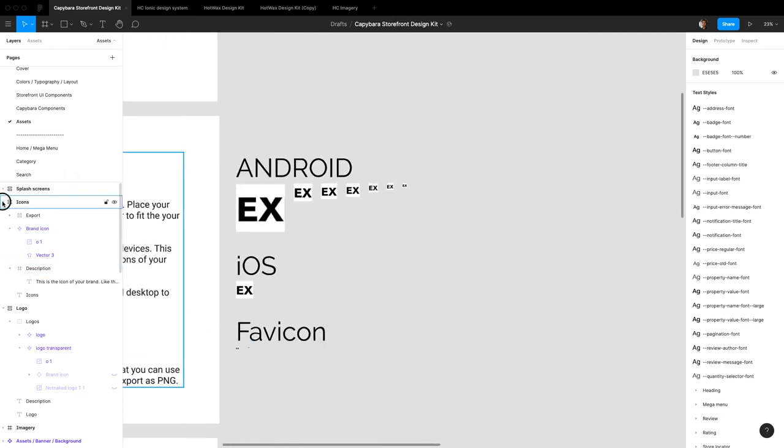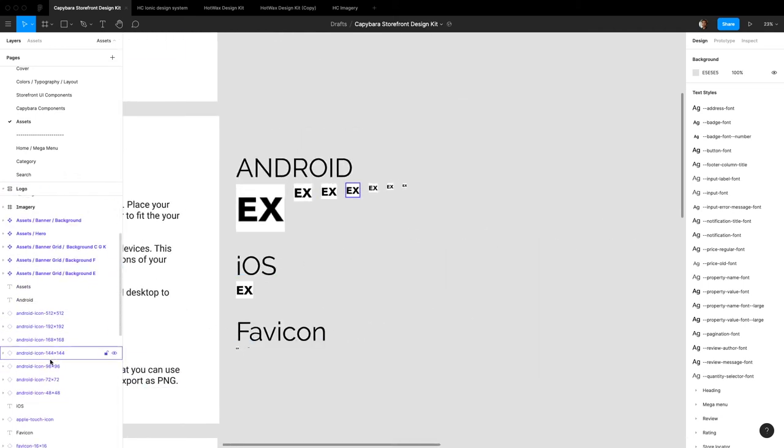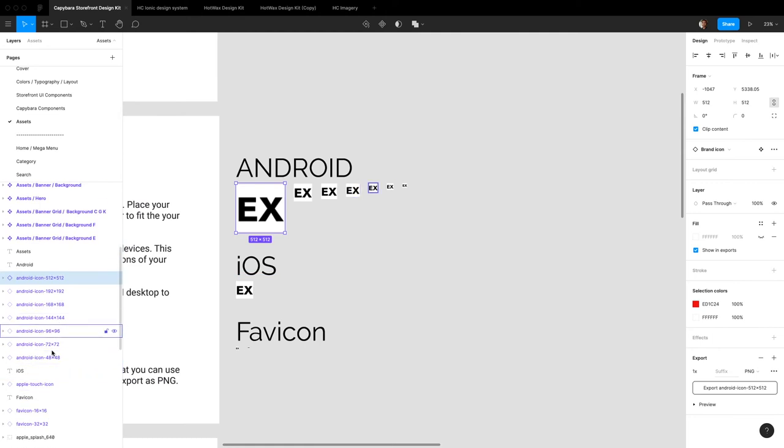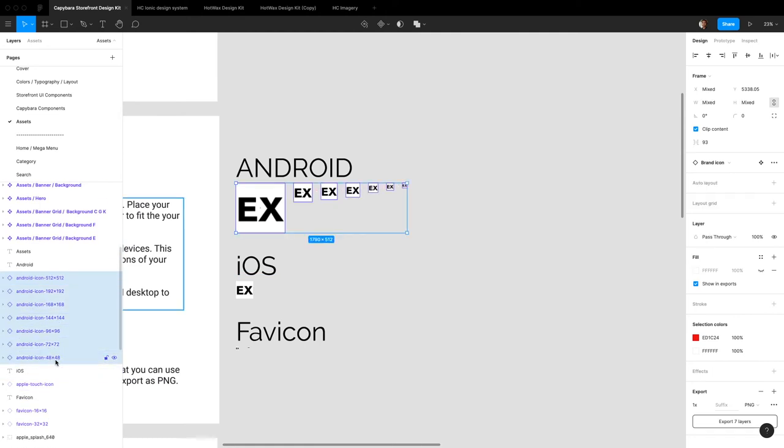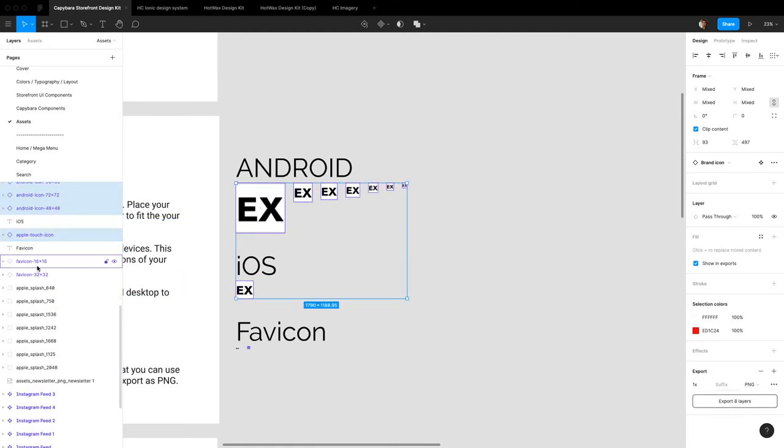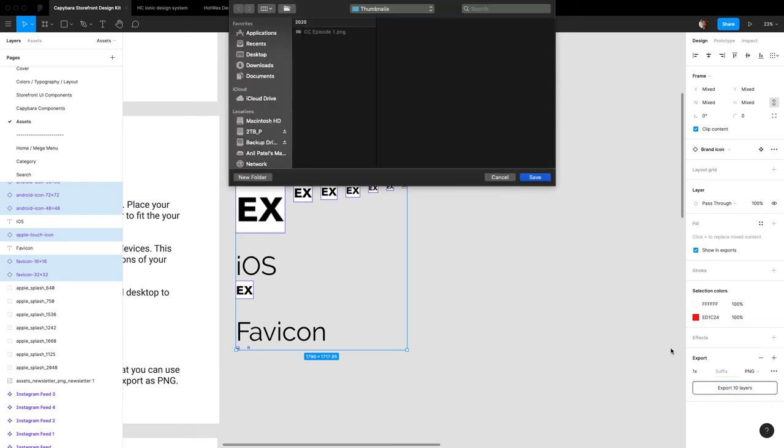So now all you need to do is go into the layers over here. Select all of these, the iPod and the favicons. And you can just export these 10 layers right from here and be good to go.